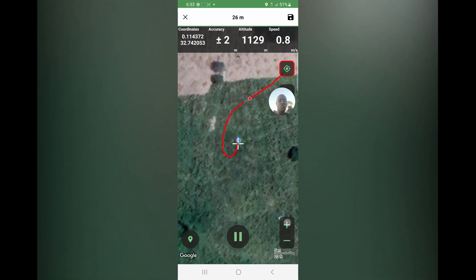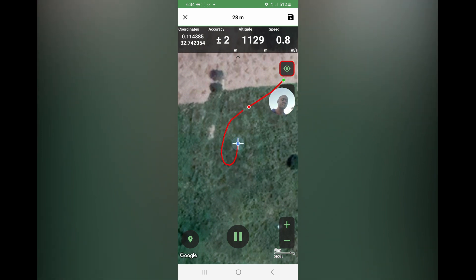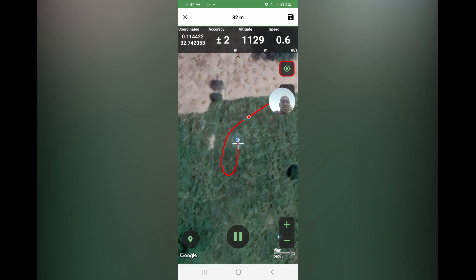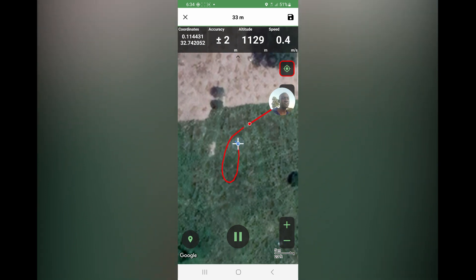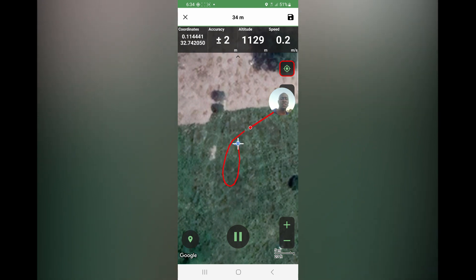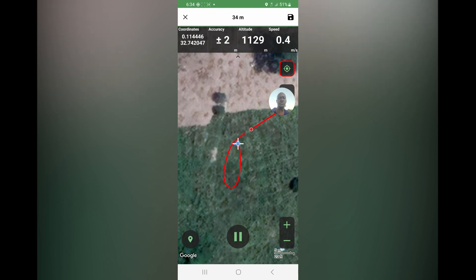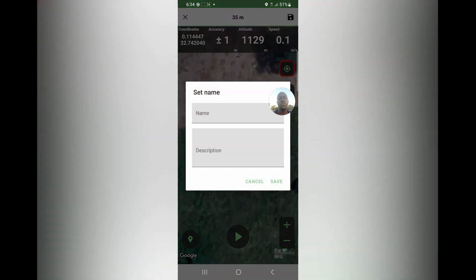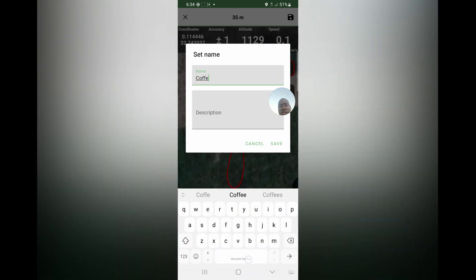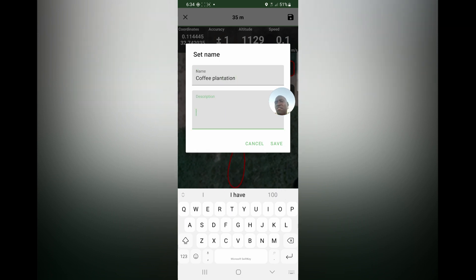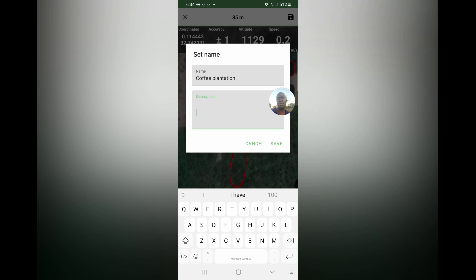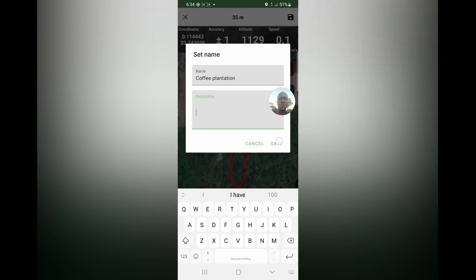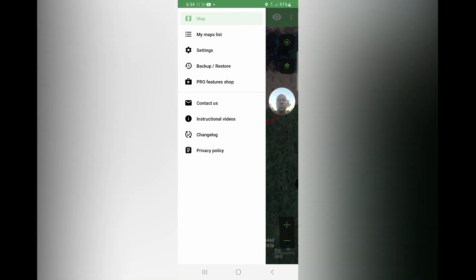It keeps tracking as you move. When approaching a corner, slow down so the corner is recorded accurately. When you return to where you started — completing the loop — come to save. Give it a name, for example 'coffee plantation', and a description like spacing for the coffee: three by three meters or 2.4 meters. You can add any description, such as whether the coffee is mature or young. Then save.